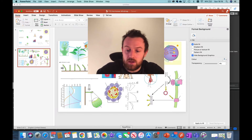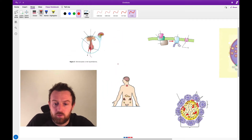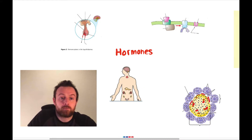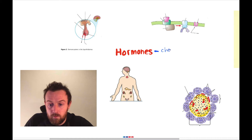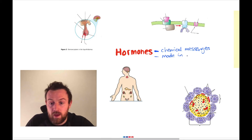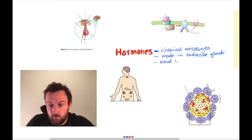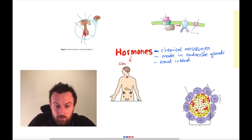Let's get into the mind map. We're going to start with the word hormones, because that is what we're talking about. Hormones are chemical messengers. They are made in endocrine glands and they travel in the blood. Here we have the major glands of the body which we need to know about. First of all, we've got the hypothalamus and the pituitary, which are parts of the brain.